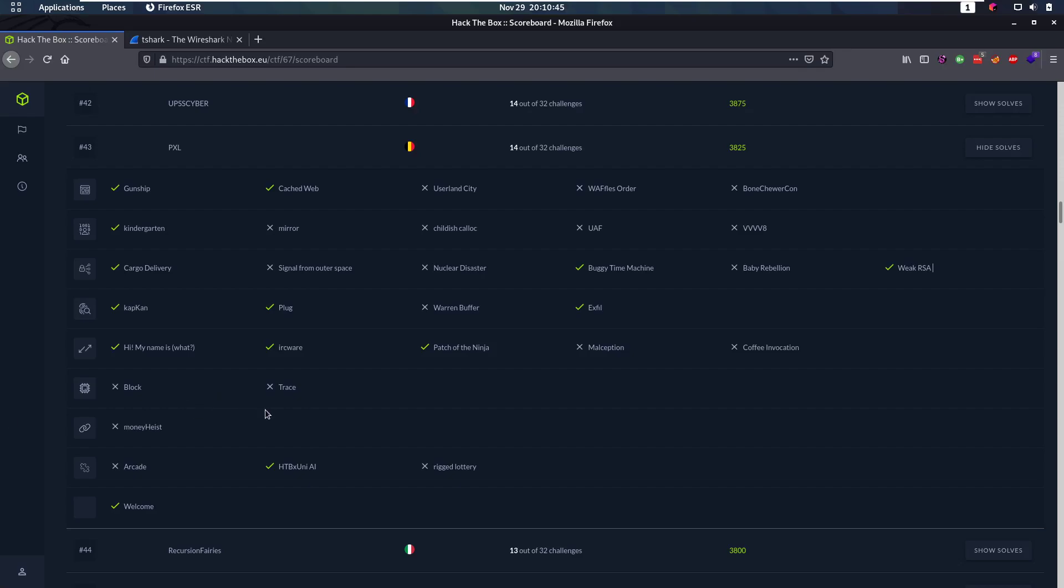Hello everybody and welcome back to this new video. Today we're talking about a challenge from the Hack the Box Uni CTF, a CTF that was only accessible for university students. I participated in this CTF, didn't really play it that much, but I solved a couple of challenges and today we'll be talking about a forensics challenge called Exfil. Now usually I don't really like forensics challenges, but this one was exceptionally good I thought. It's not too hard, but it's definitely interesting.